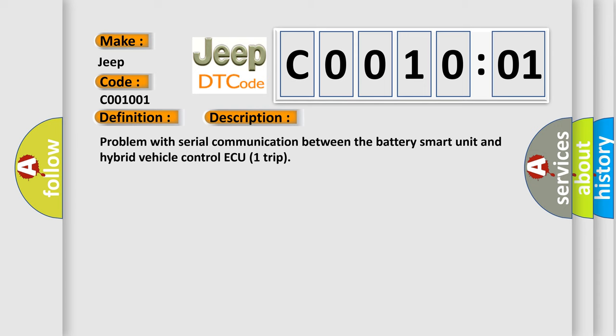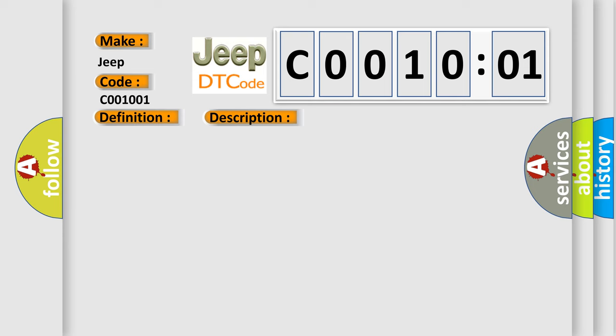Problem with Serial Communication Between the Battery Smart Unit and Hybrid Vehicle Control ECU Trip. This diagnostic error occurs most often in these cases.